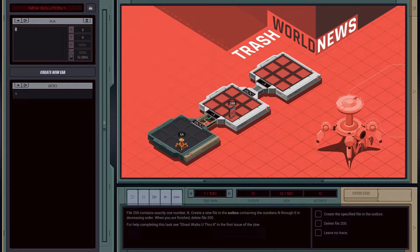Welcome back everybody. In this video we're going to be undertaking the Trash World News tutorial 4. Let's jump straight into it.